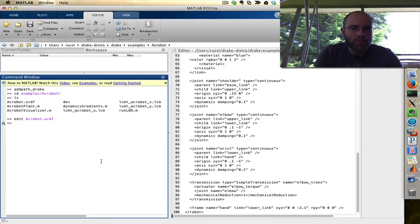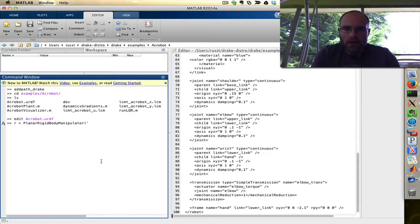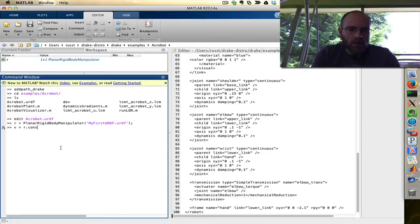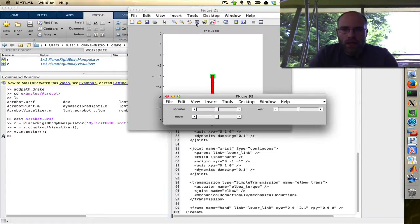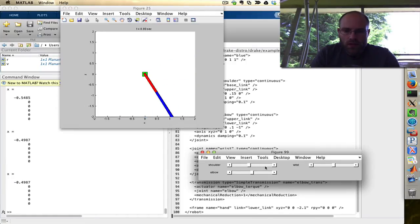Now let's visualize it in MATLAB. I'm going to make a planar rigid body manipulator and load this URDF — 'my first URDF'. Now I've got a planar rigid body manipulator object in my workspace — that's a class. I'm going to make a visualizer for it using the construct visualizer method, and then I can start playing with that visualization using the inspector method. It's a nice little method that brings up a GUI allowing me to rotate the joints and see what's going on.